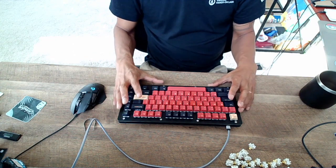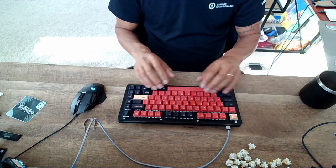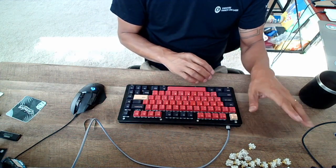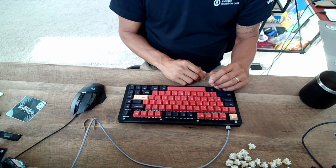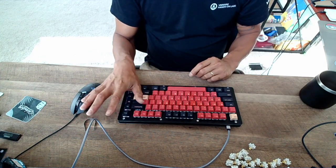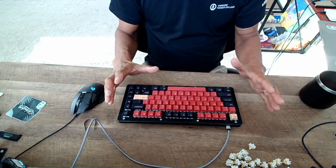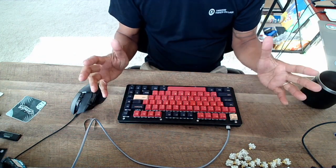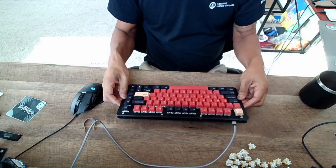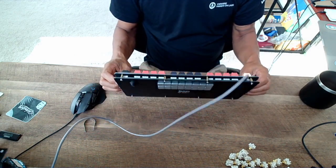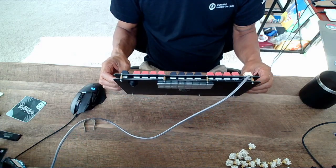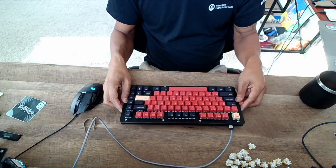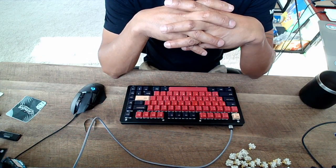Later on I will show you guys what I do with my ID80, my Drop, my KBDfans. But at the moment I just want to show you what you could do with a very small amount of money but yet still get a pretty good board.